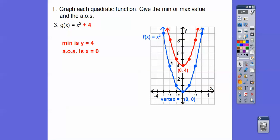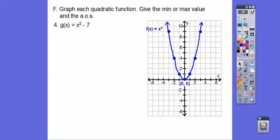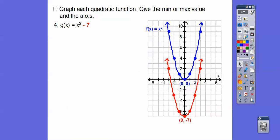If the parabola opens downward — which we won't cover in this lesson — it would have a maximum value instead of a minimum; that'll probably be in the next lesson. For g(x) = x² − 7, we take f(x) and slide all those points down 7. The minimum is at y = −7 and the axis of symmetry remains x = 0.